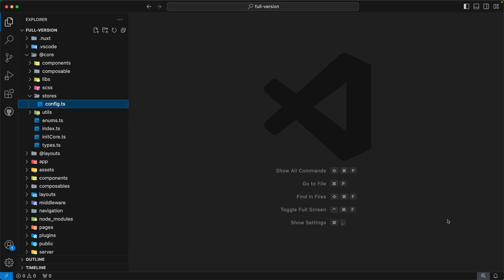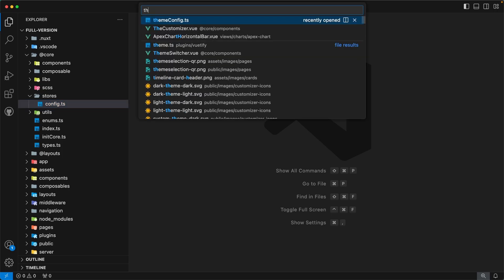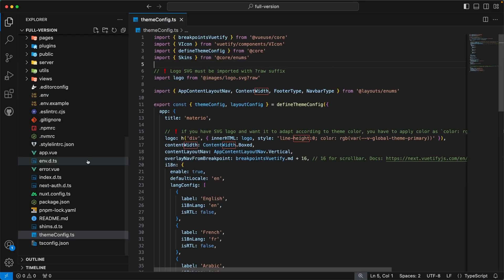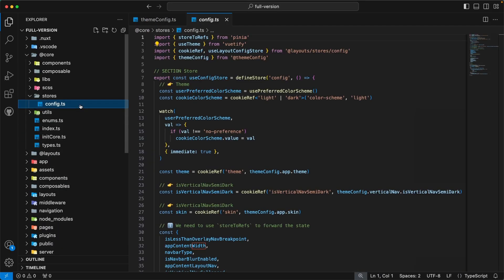Our next directory is `stores`. This directory contains a Pinia store for theme configs. Please note that we store the initial theme config in our `themeConfig.ts` file. But if you want to update this config at runtime, please use this store. If you are interested in learning more about how to update theme config at runtime, please check out our customizer component — you will find the implementation there.